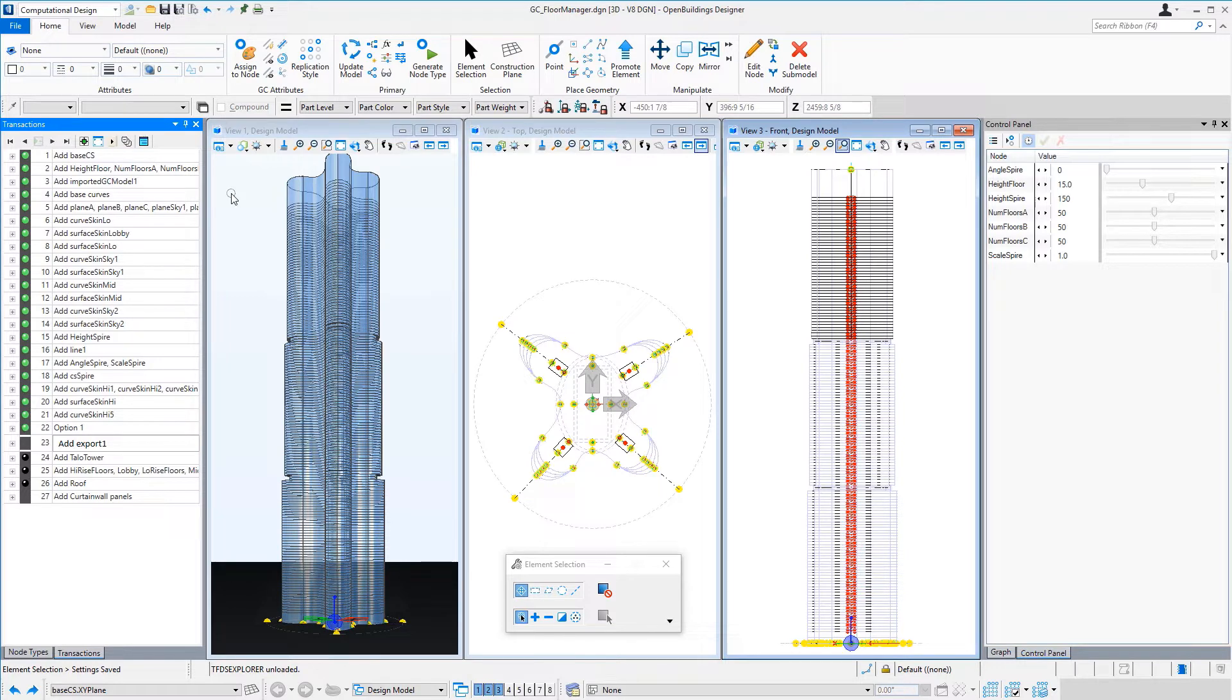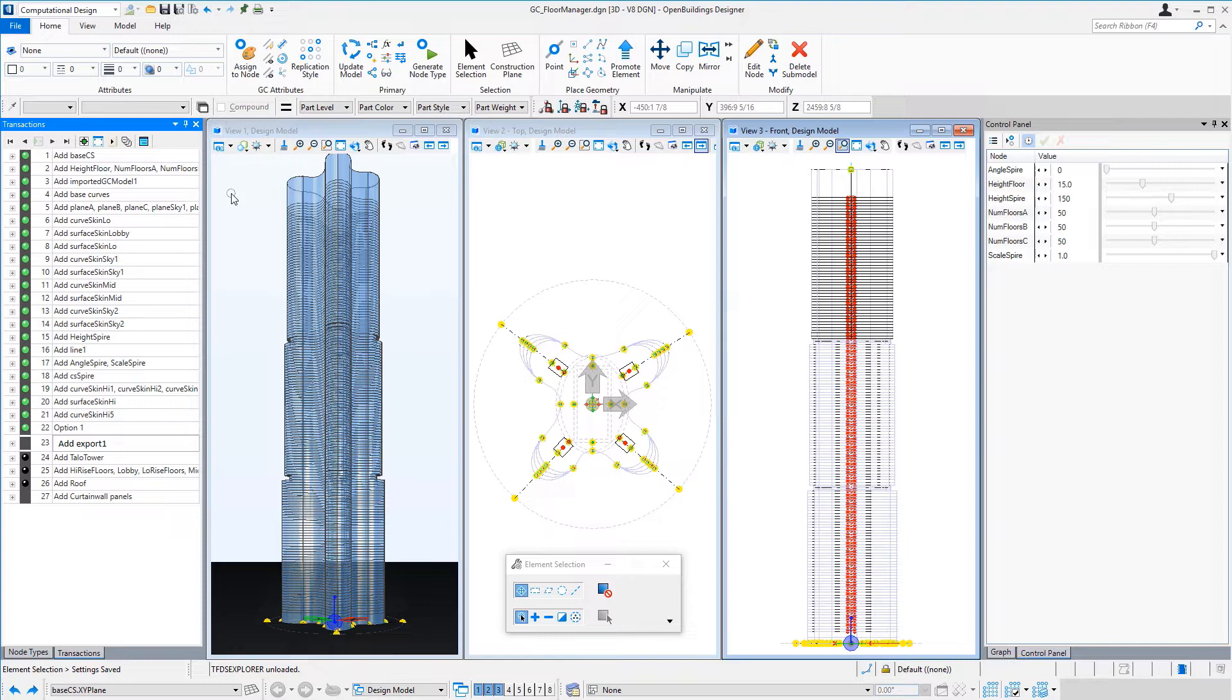This is the second video in this series. In the first video, we used Bentley's generative components to create the basic geometry for the footprint of the tower. Now we will extend that geometry vertically in the form of a conceptual massing or stacking model.